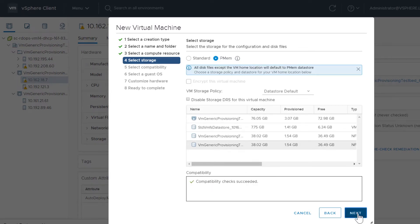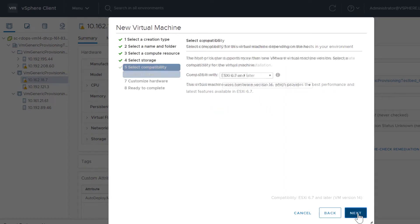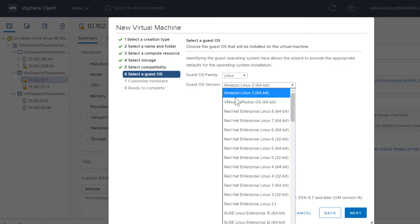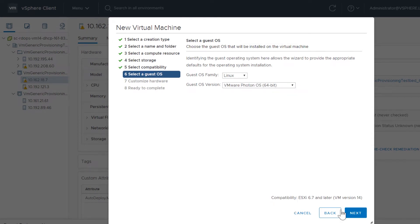When you choose a guest OS that supports PMEM, you can also add NVDIMM devices. In this example, we choose Linux and VMware Photon OS.